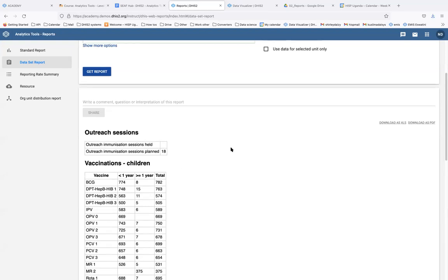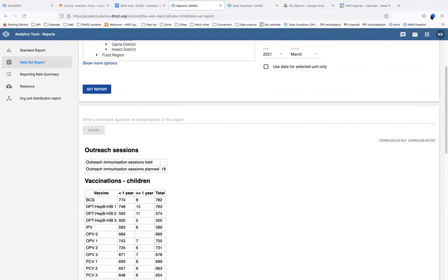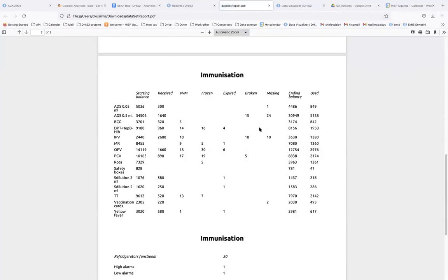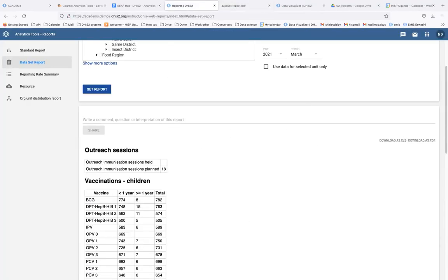You can download this report either in Excel or as a PDF using the download buttons at the top. Clicking Download as PDF will download it immediately. The same applies for downloading as Excel.